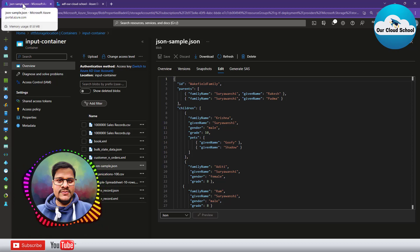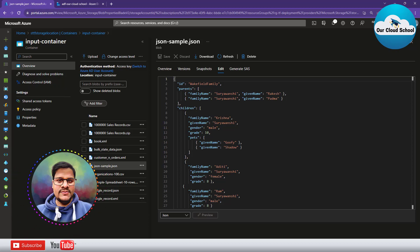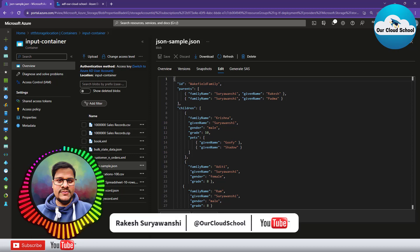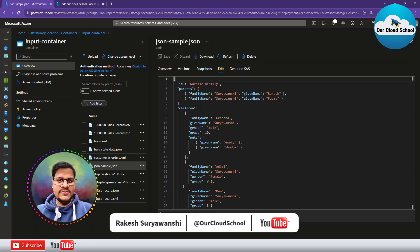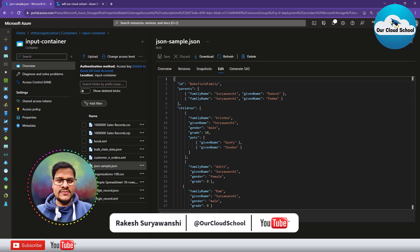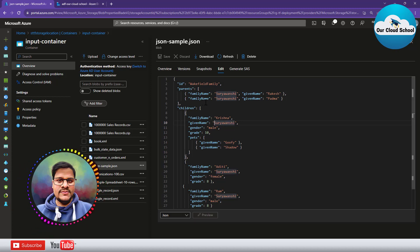Hey everyone, welcome back to the channel. You are watching our cloud school where we are discussing various data integration scenarios with the help of Azure Data Factory. Today, our scenario is how do we convert a complex JSON structure to a CSV file.